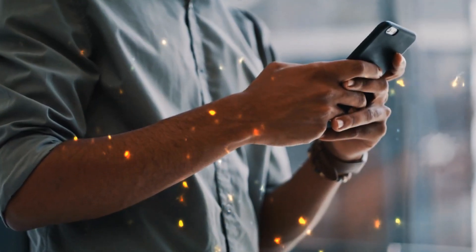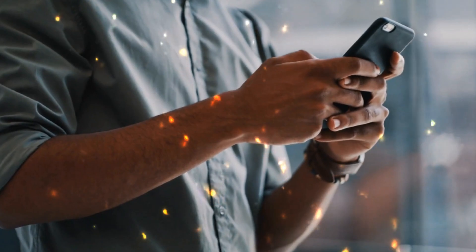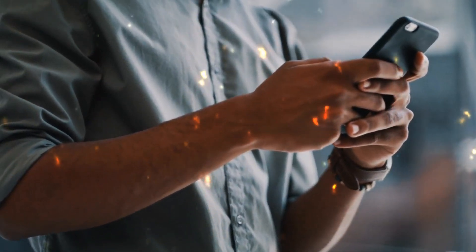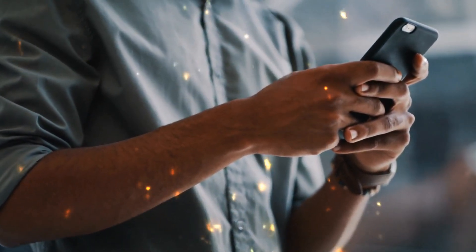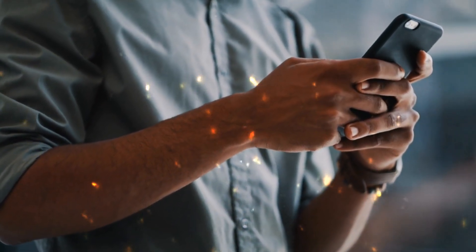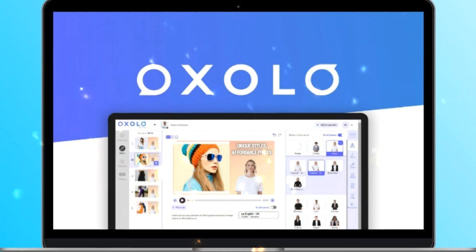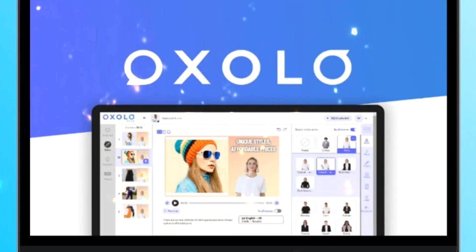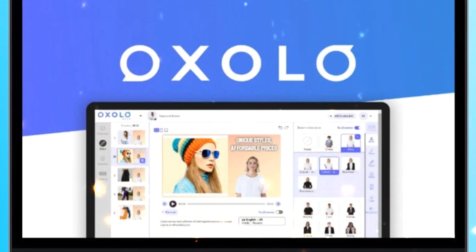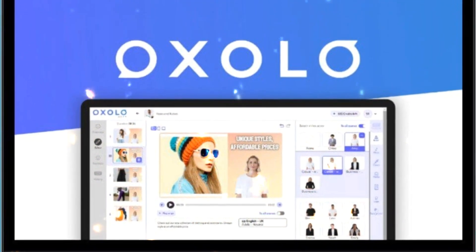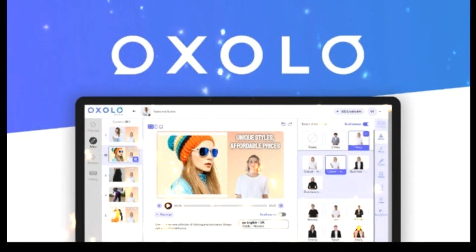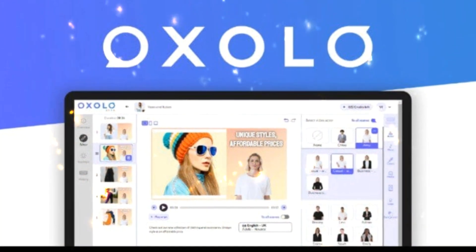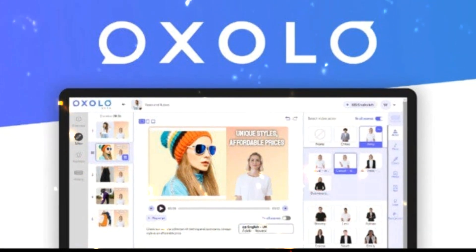Welcome to the world of effortless video creation, where AI brings your product descriptions to life with captivating visuals. Today we will explore Oxolo, an innovative tool that harnesses the power of AI to transform your product descriptions into engaging, professional videos in a matter of minutes.